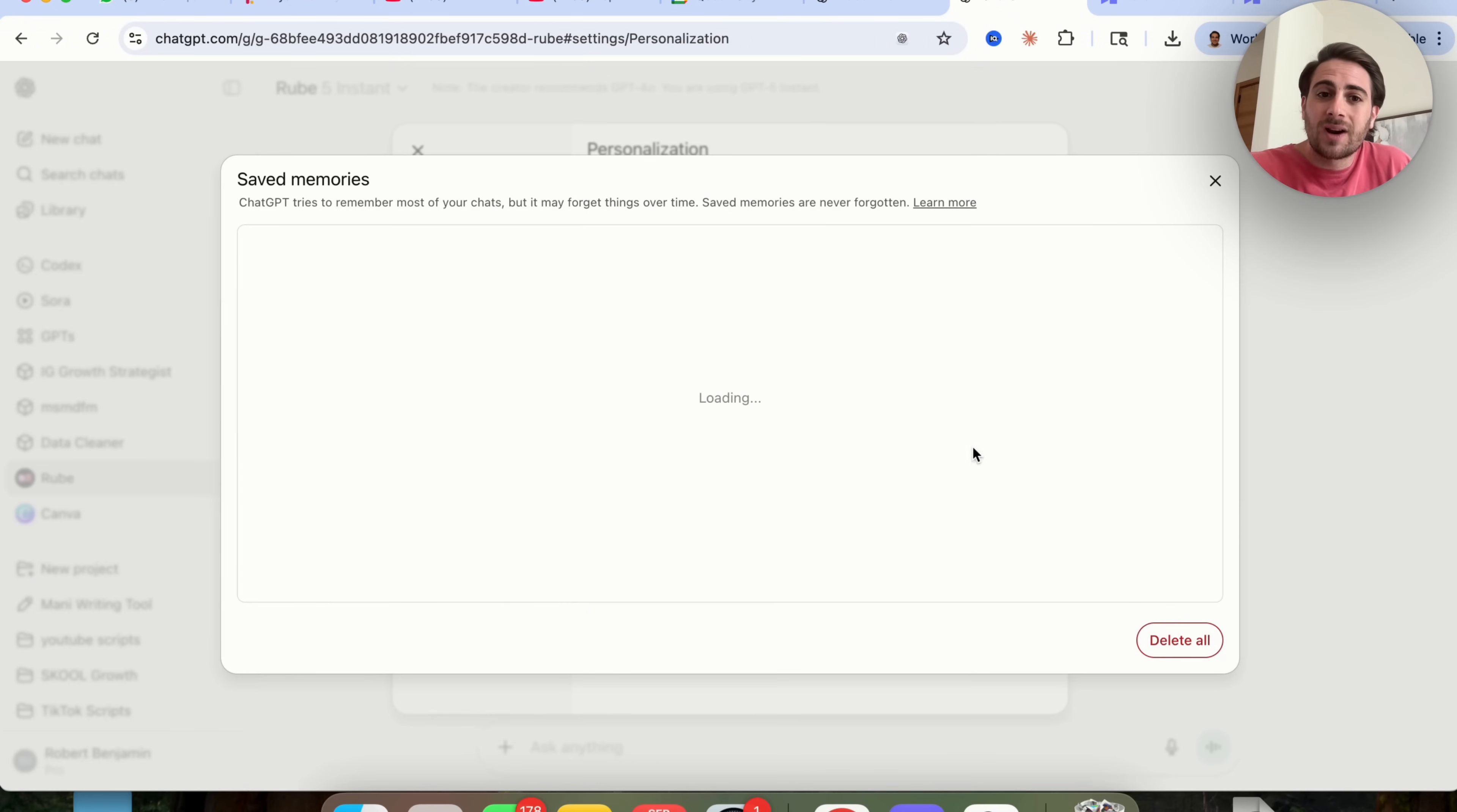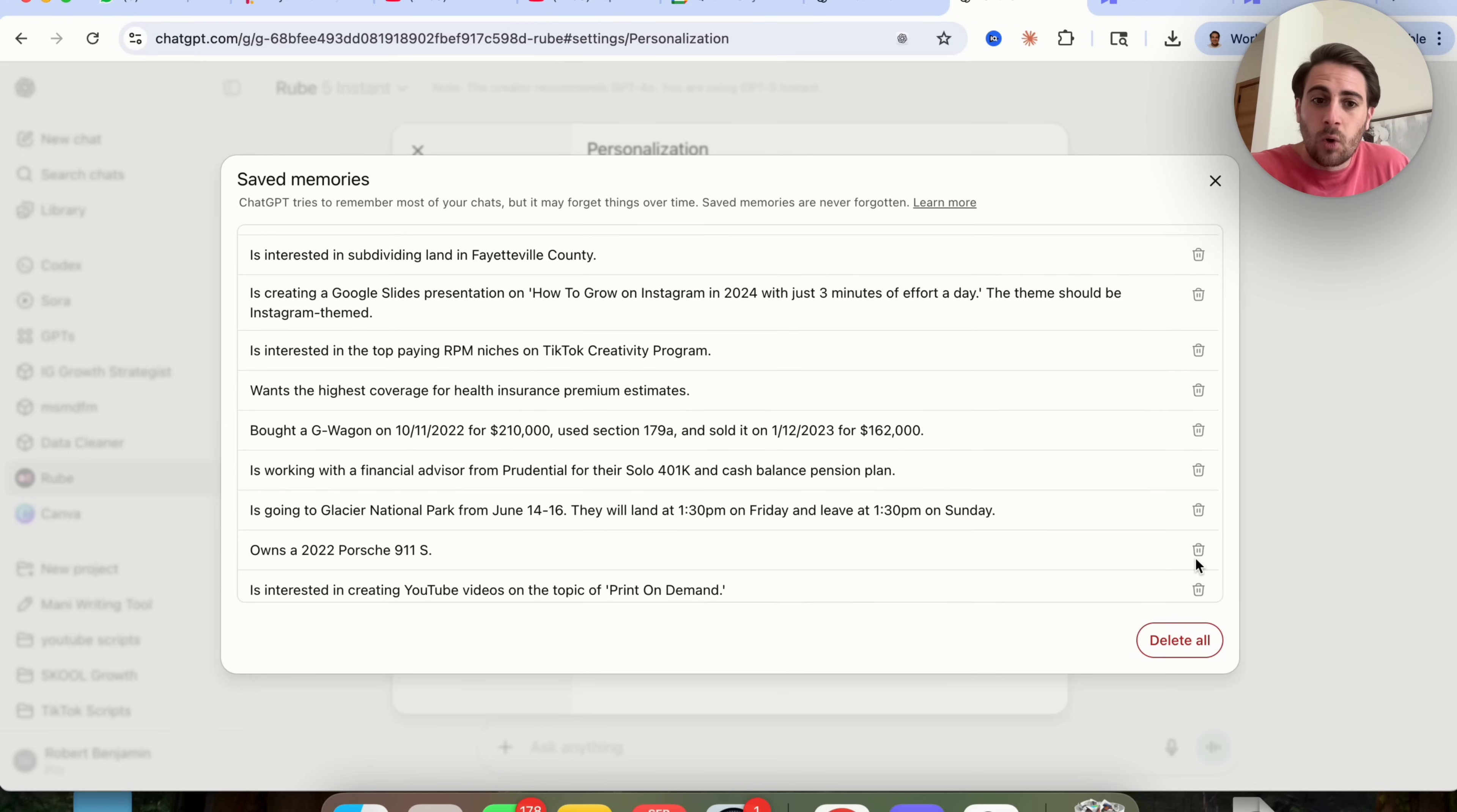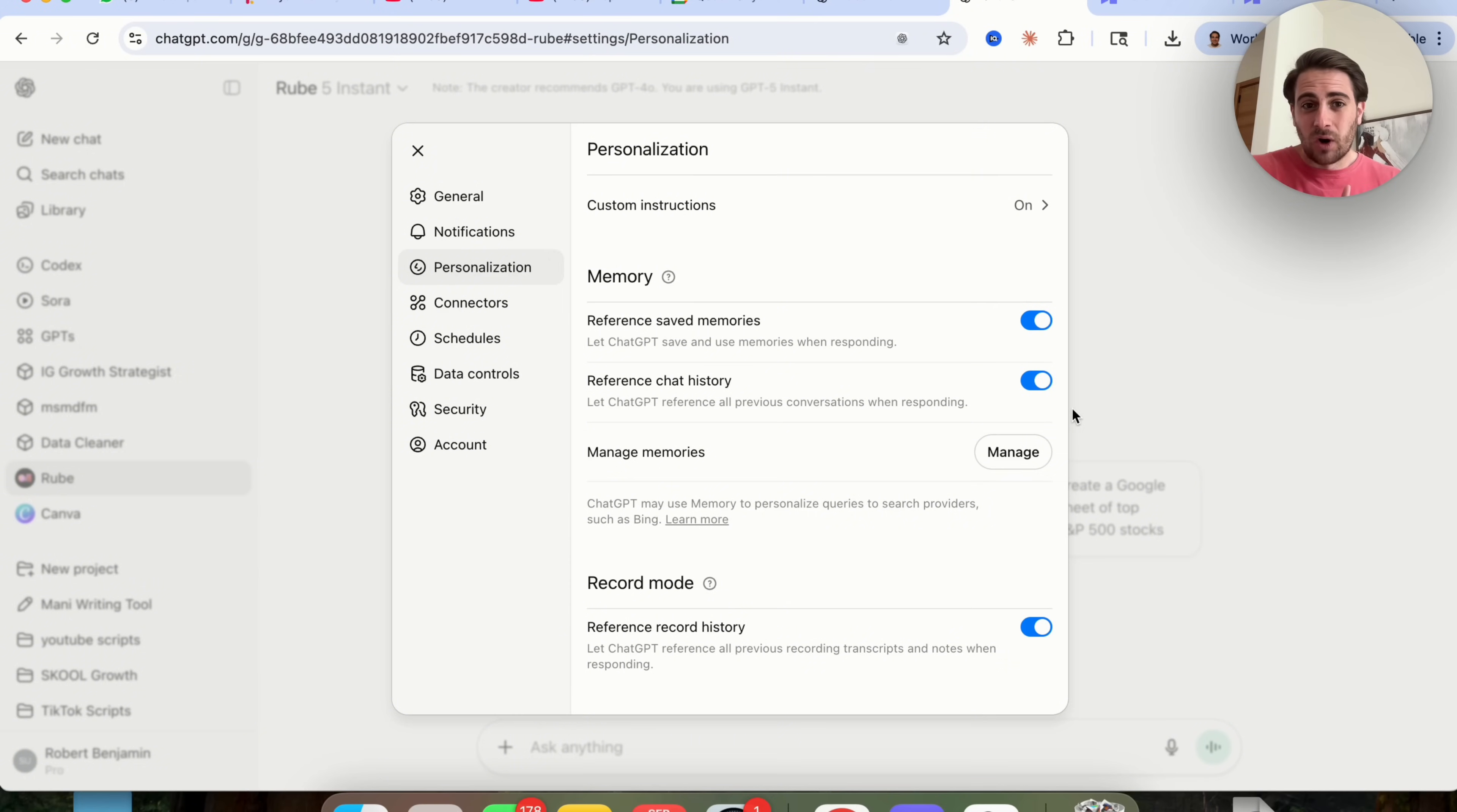In addition to that, you want to make sure that you are occasionally coming over into your memories and deleting anything that isn't actually accurate. For example, if I scroll down a little bit, owns a 2022 Porsche 911 S, I do not own a Porsche anymore, so I'd want to delete that. Whereas going to Glacier National Park, that's not relevant anymore, so I want to delete that. I want to make sure that I am deleting anything that has nothing to do with how I'm currently using ChatGPT. Now don't go crazy with this. Don't manage your memories every day, but I would recommend doing it on a weekly basis, a bi-weekly basis, or at least a monthly basis so that you're getting rid of everything that ChatGPT thinks but that isn't accurate anymore.